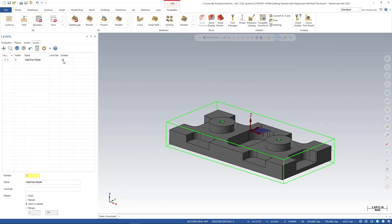So I'm going to go ahead and come down here and create a new level. I'm going to do level two and I'm going to call this exactly what it is: bounding box for stock. I'll hit enter and now it's created me a new level up here.